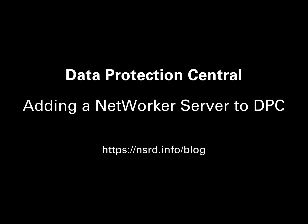Hi, I'm Preston Deguys and in this video I'm going to show you just how easy it is to add a NetWorker server to Data Protection Central.